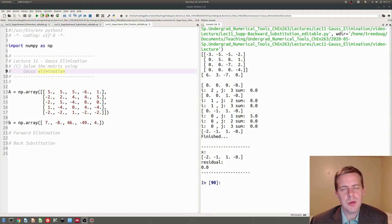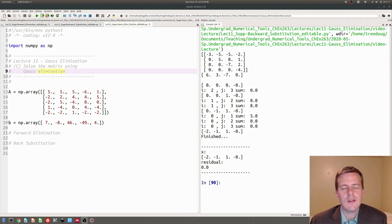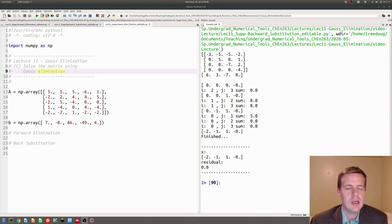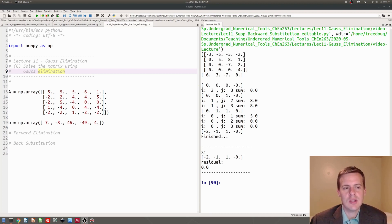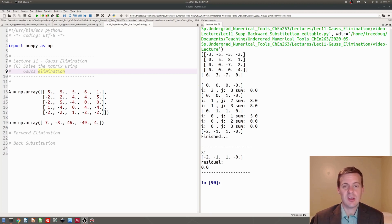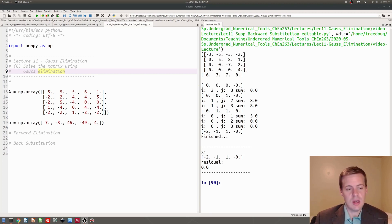Hello, this is a supplement to lecture 11 on Gauss elimination, and I'm just going to do an example of solving a linear system by coding the Gauss elimination method. So let's go ahead and get started.